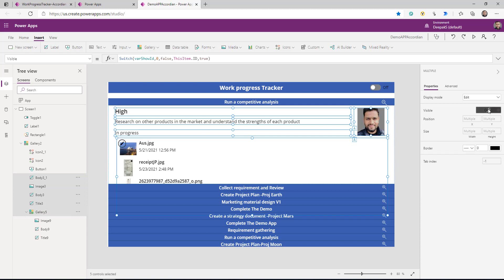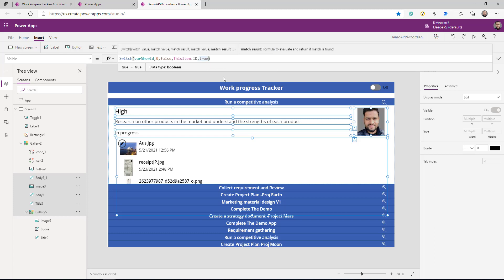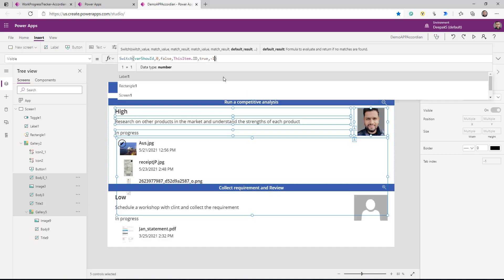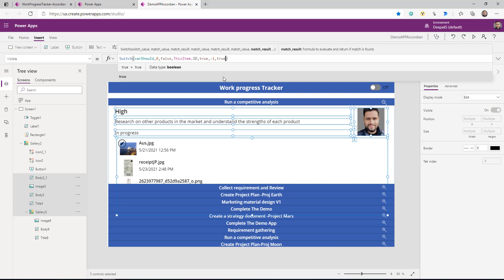On this toggle control, when I check it I'm going to set the variable varShowID to minus one, and when I uncheck it I will set it to zero. Now the only thing we need to do is select all these controls, go to the Visible property, and in the Switch we add one more case: if it is minus one then also true.